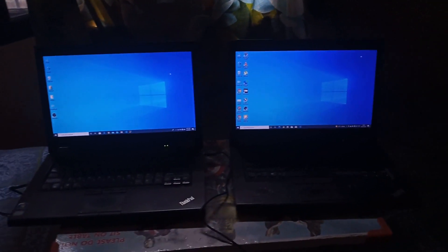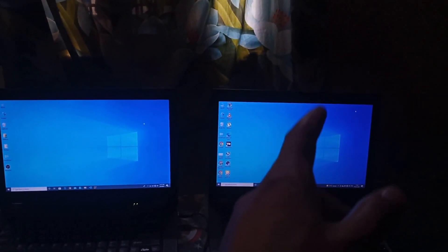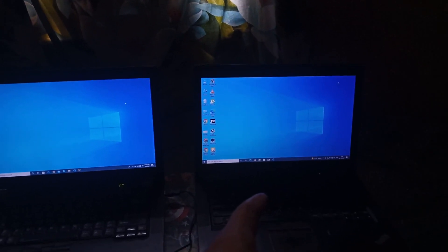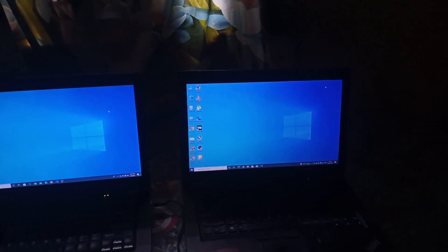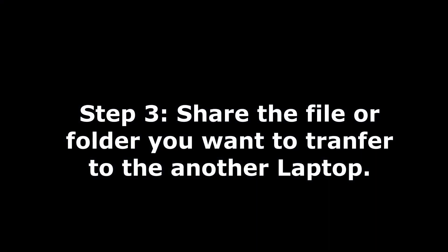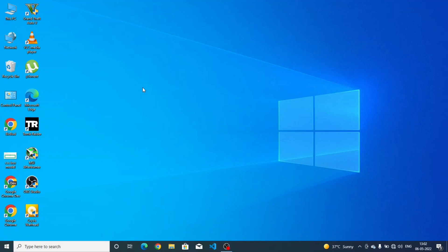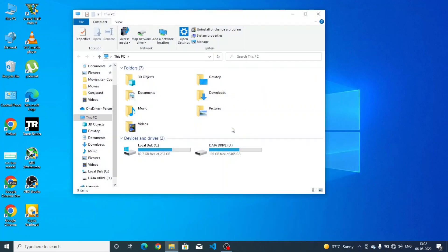Now what we have to do is share some files from the second laptop to the first laptop. I am going to the screen of the second laptop. Suppose I have to send a folder from this laptop to the first one.